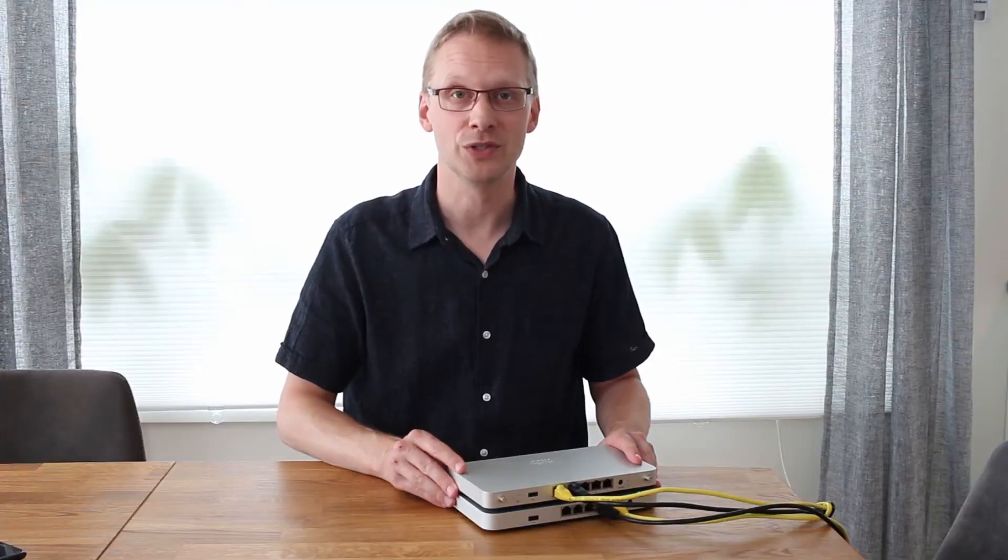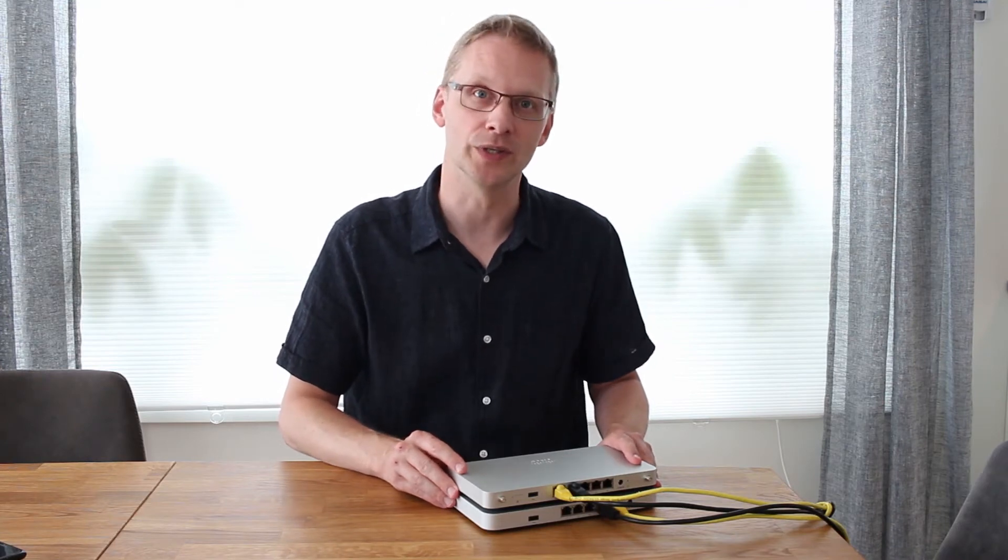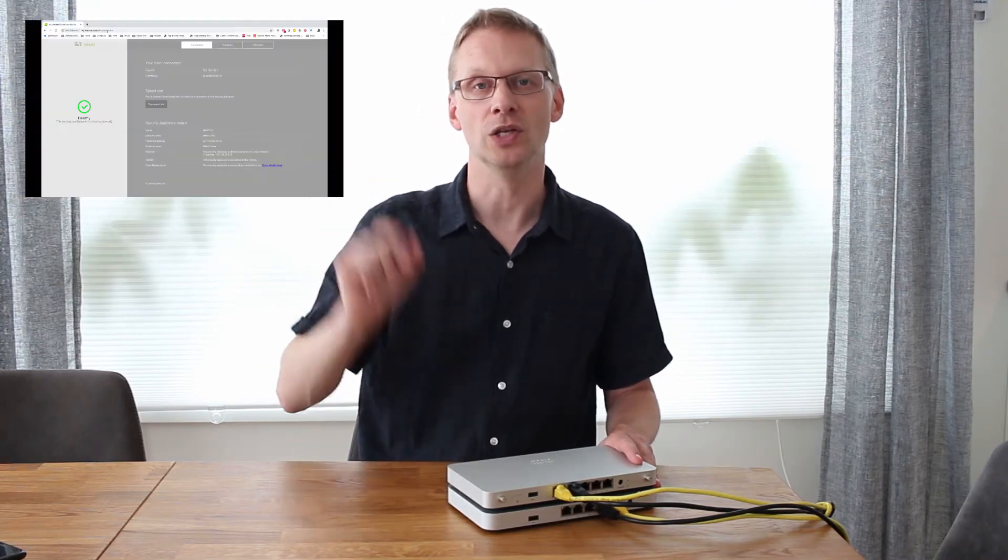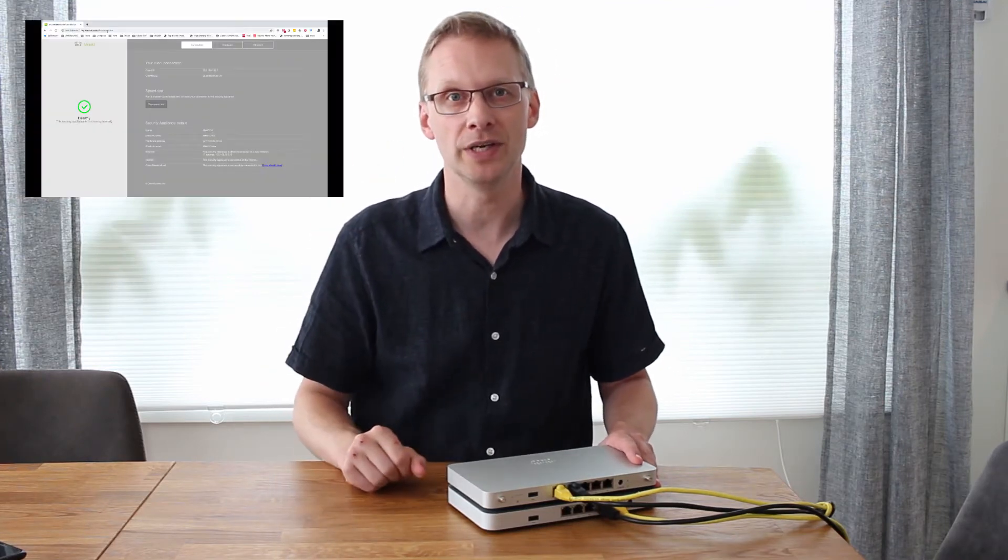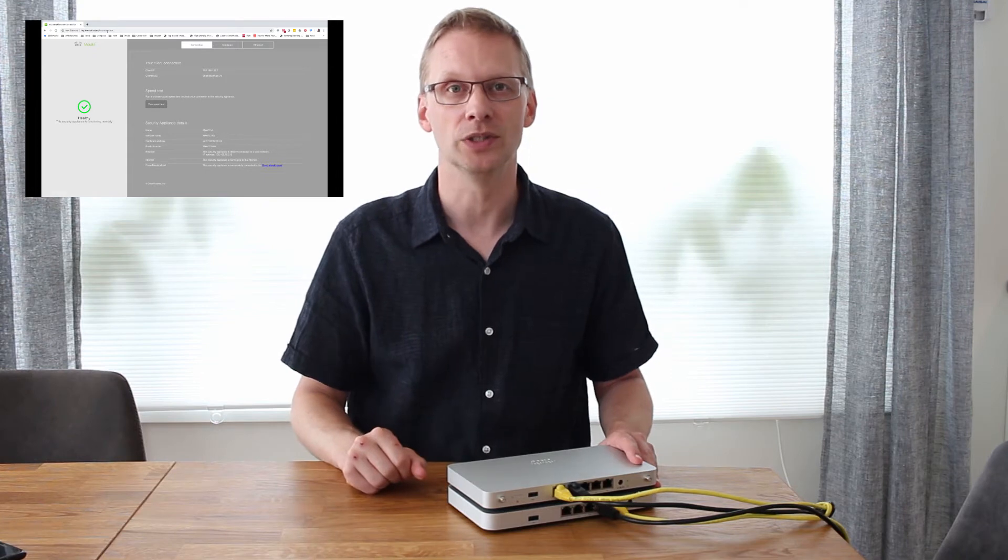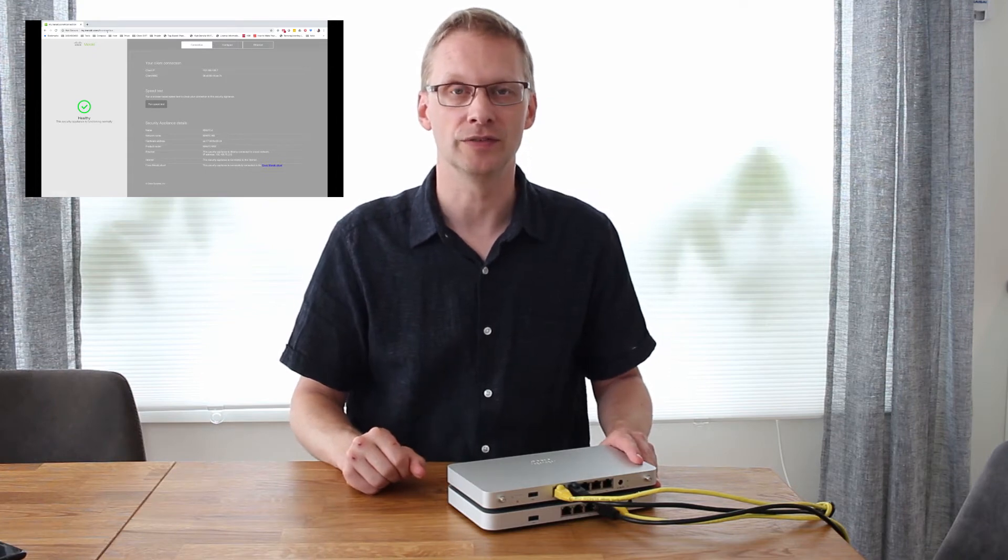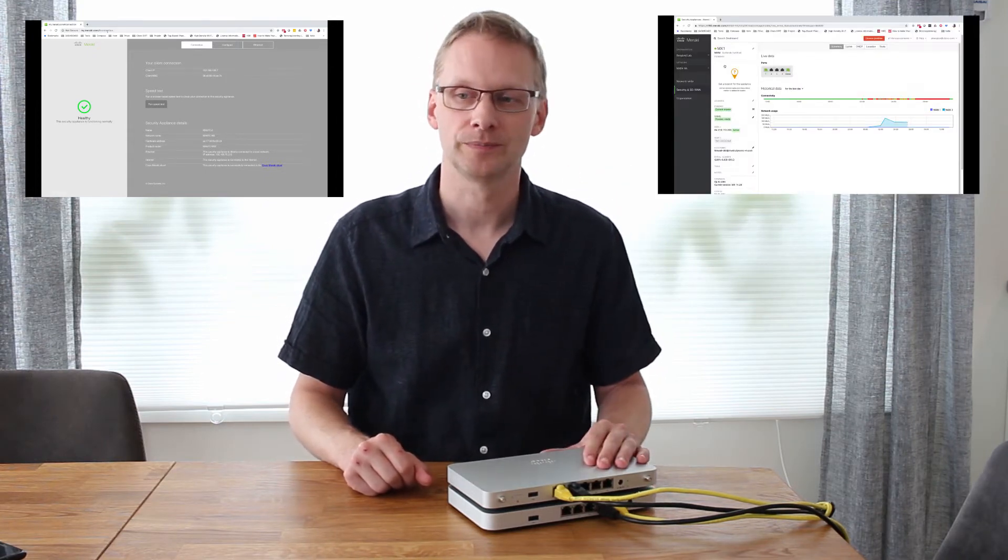Now it's time to do the configuration. There are two ways to do this. You can either use the local device page and do it directly on the device or use the dashboard.